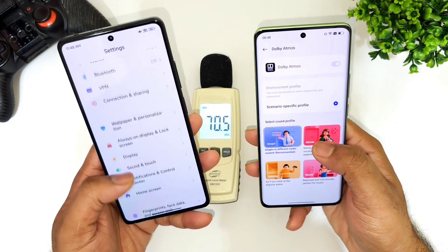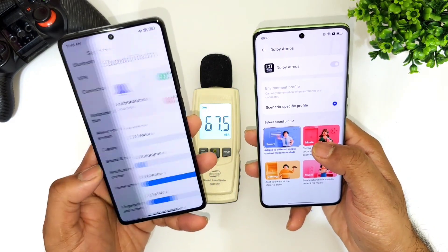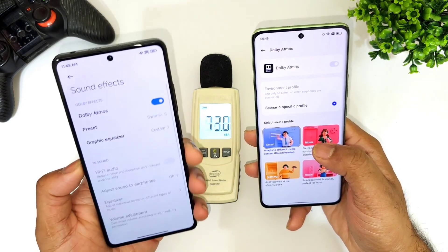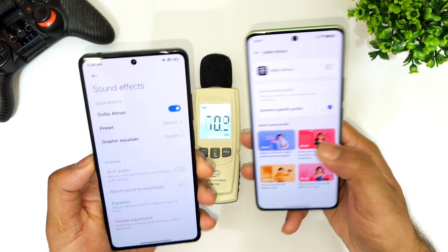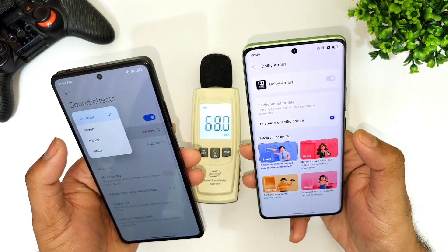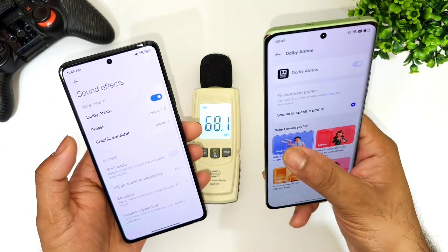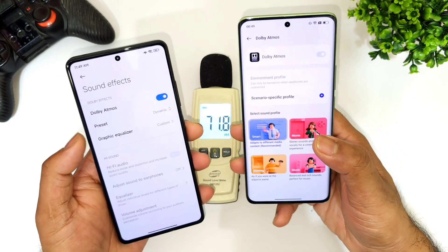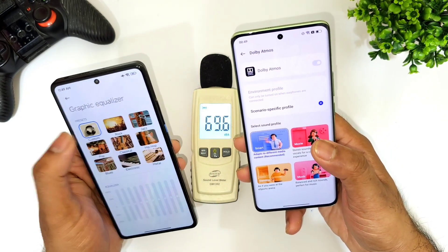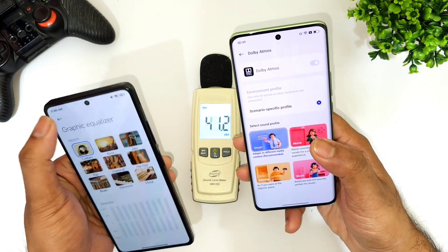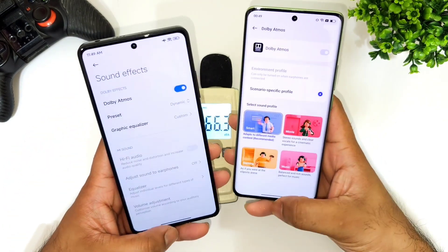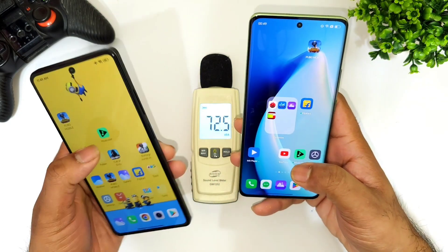First let me go to the Sound and Vibration option and show you exactly what settings I'm selecting. In Sound and Vibration, under Sound Effects, you can see Dolby Atmos is present on both phones, currently selected with the Dynamic option. I also selected the Smart option, and for the equalizer I did not select anything — the normal default equalizer option is there.